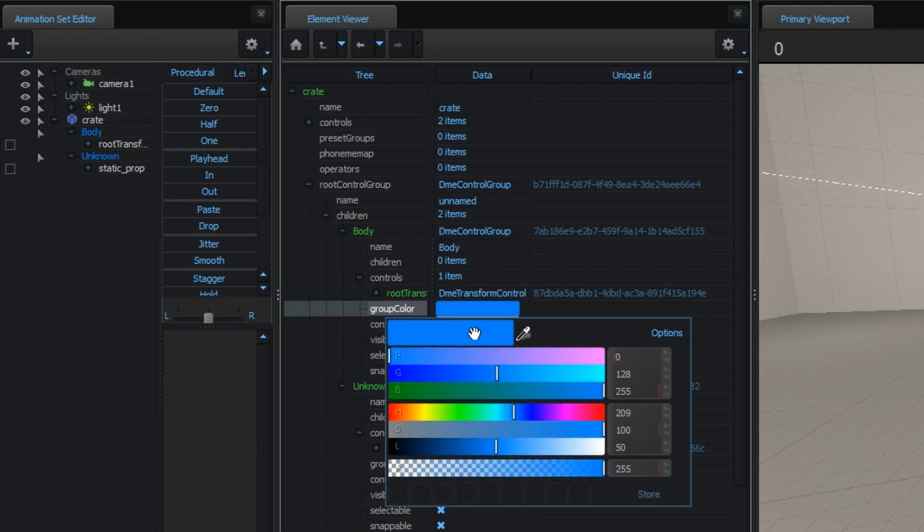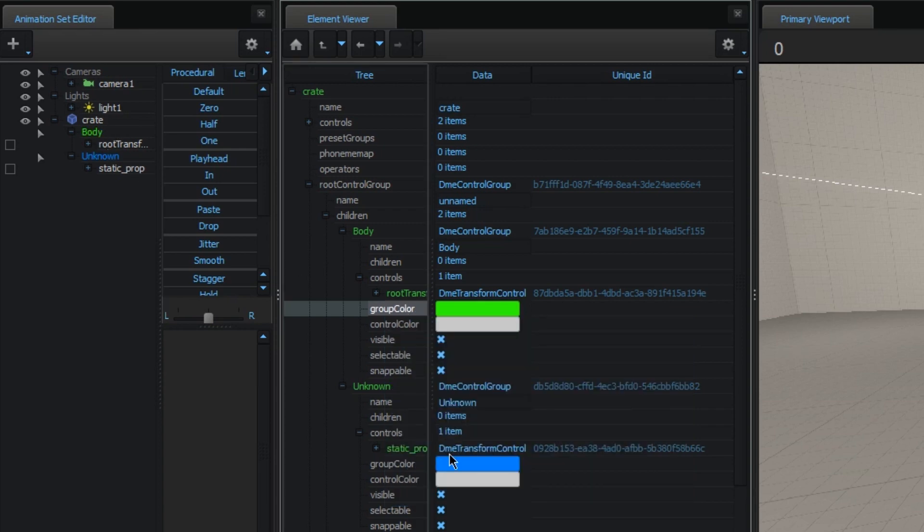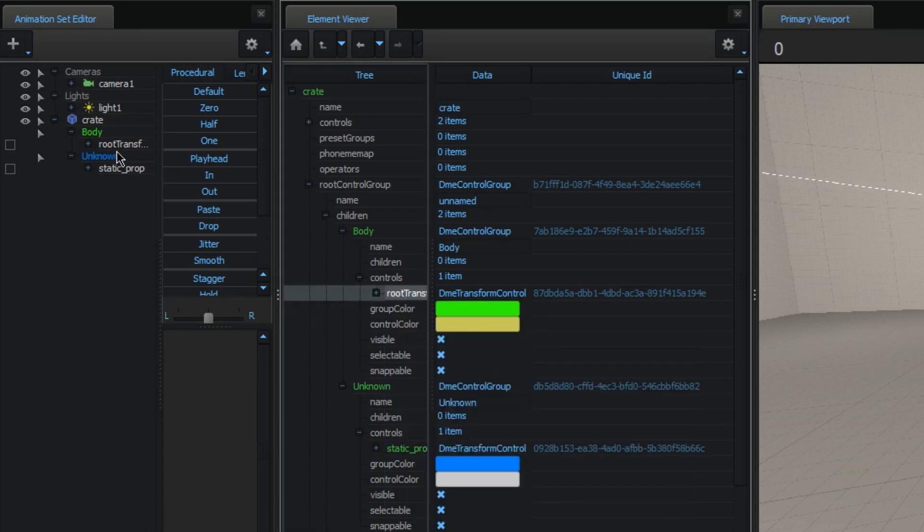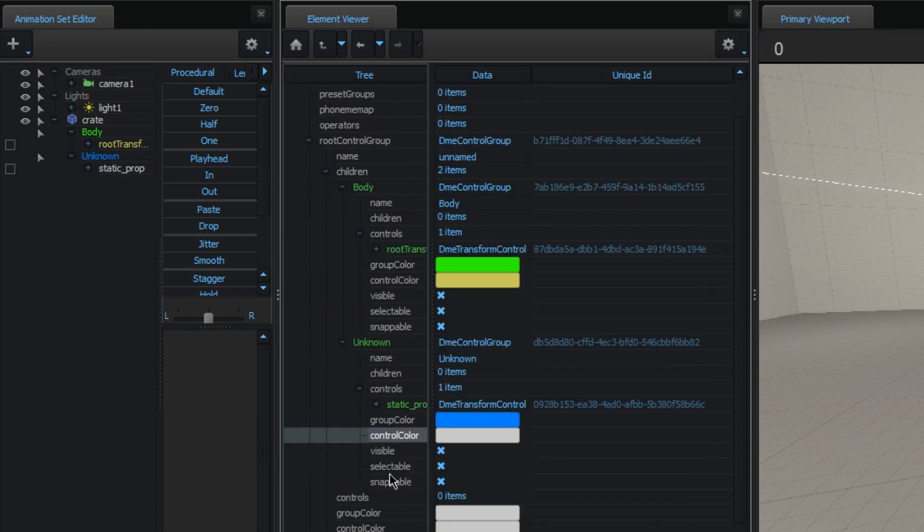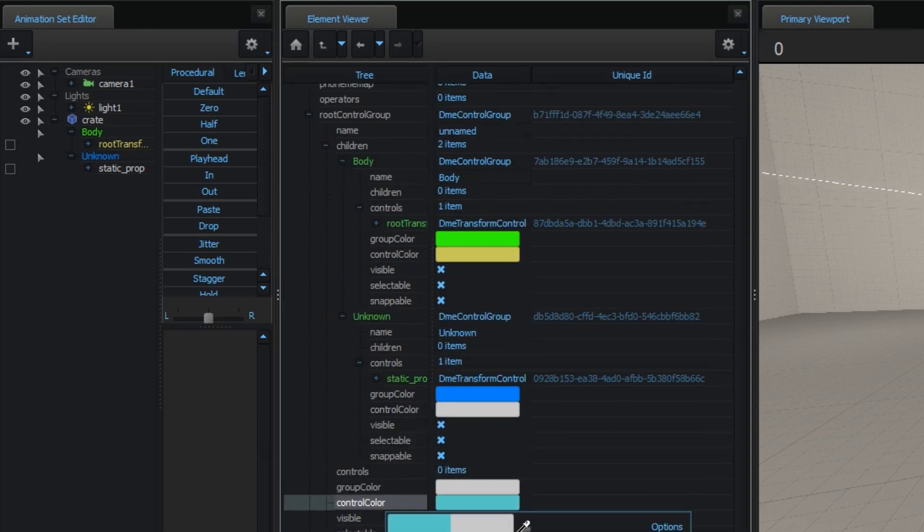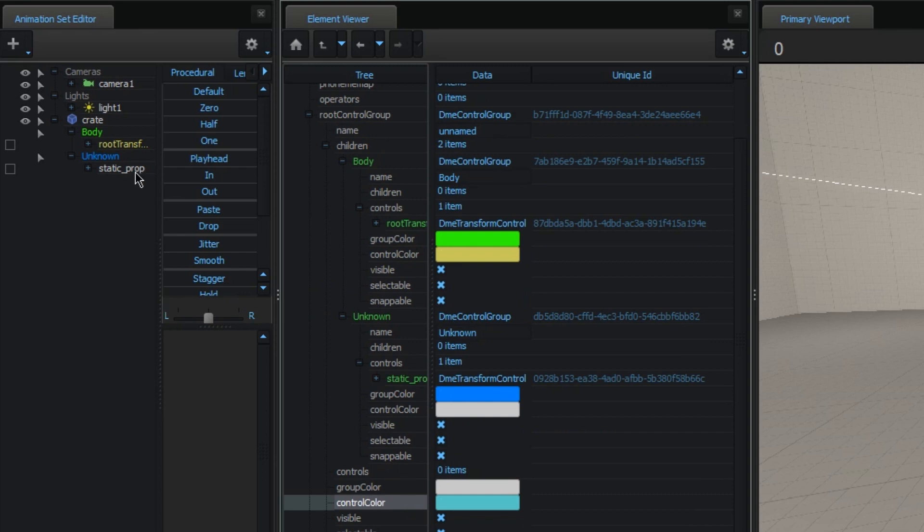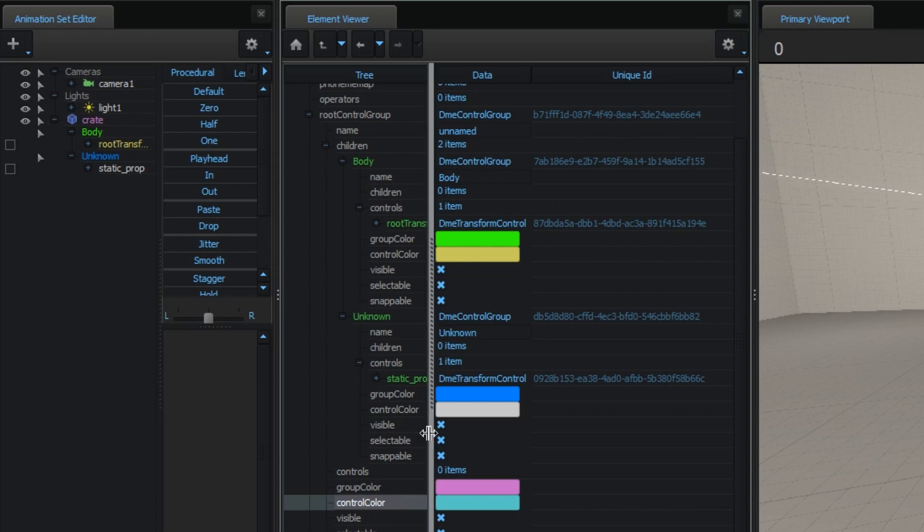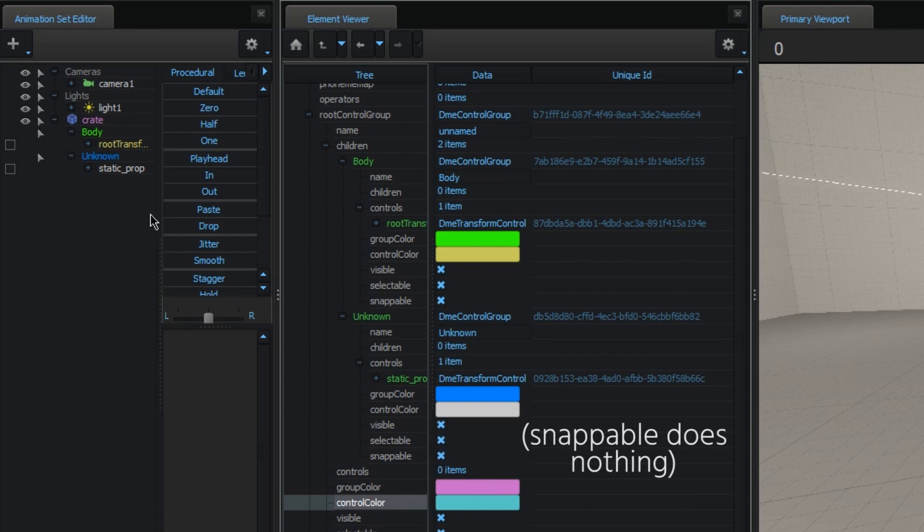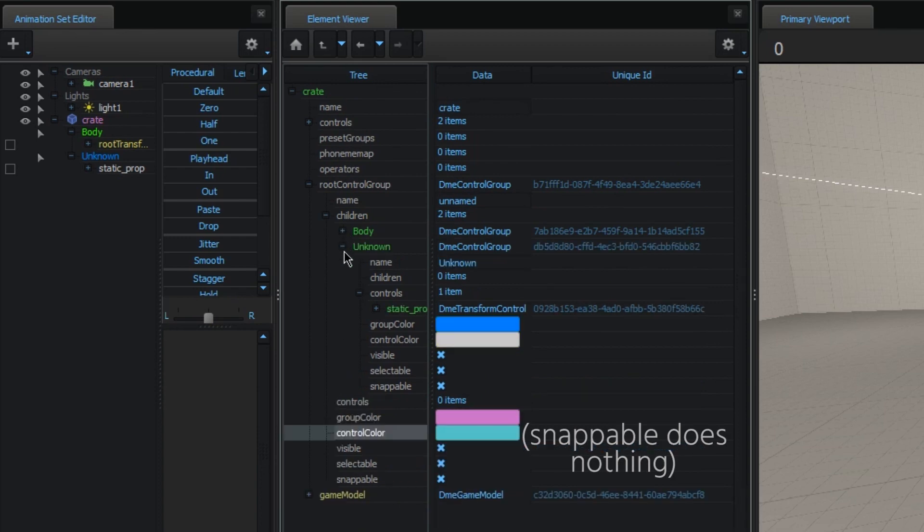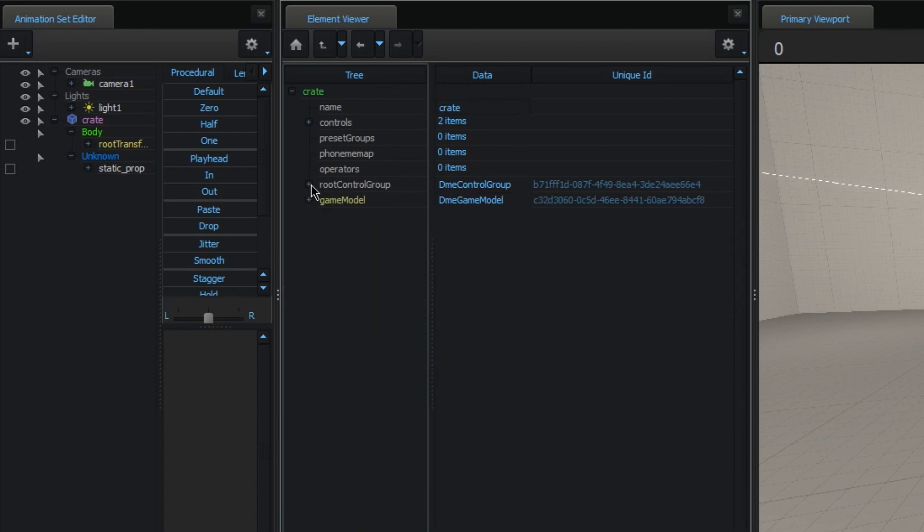Here you can also, as you could maybe tell, change the color of the groups. And as well of the controls, which is interesting. It's an interesting feature that's kind of hidden away. And you can also change the color of the animation set itself. I think with this one. Yeah, it's with the group color. There's also visible and selectable, which you can just toggle here with these buttons.